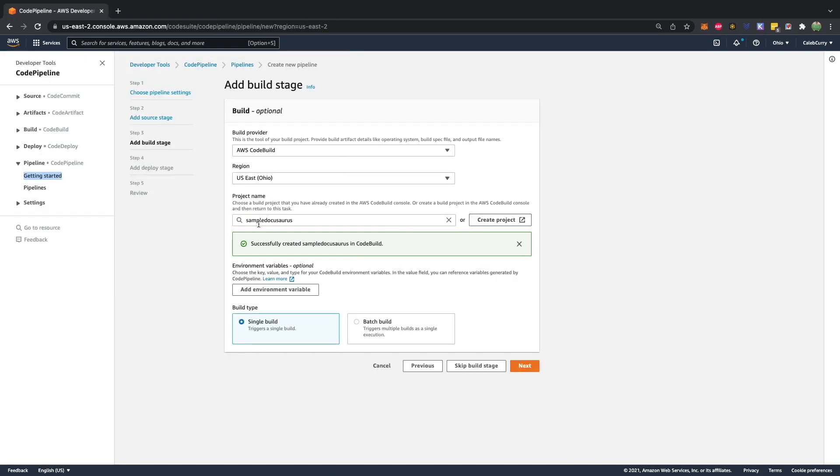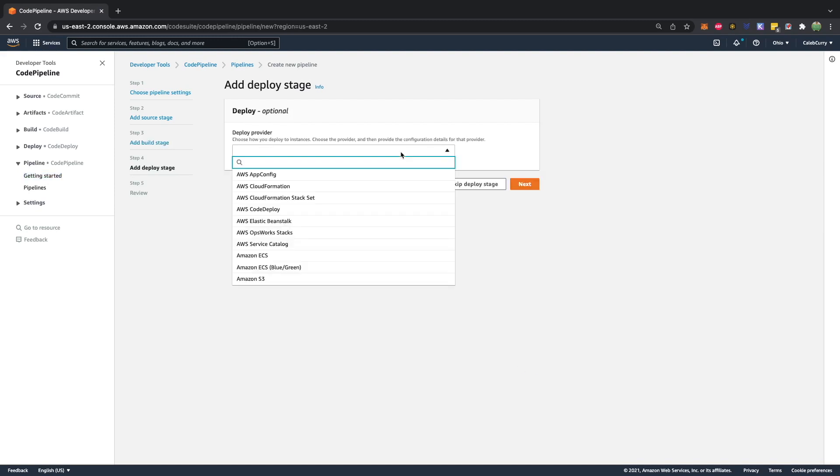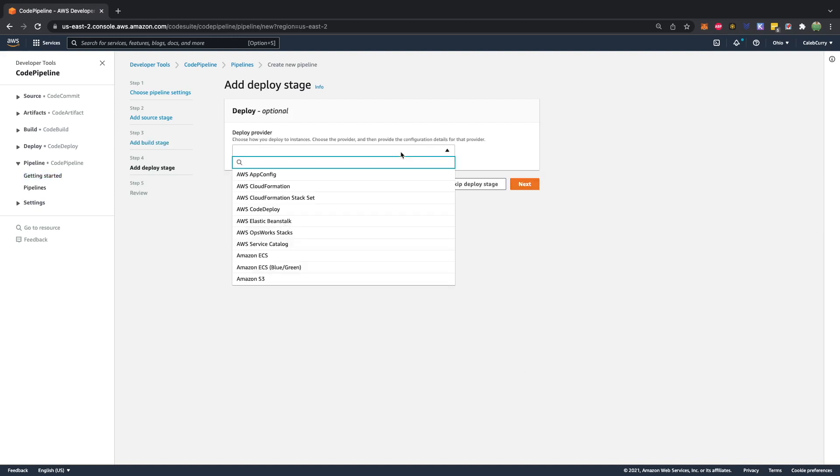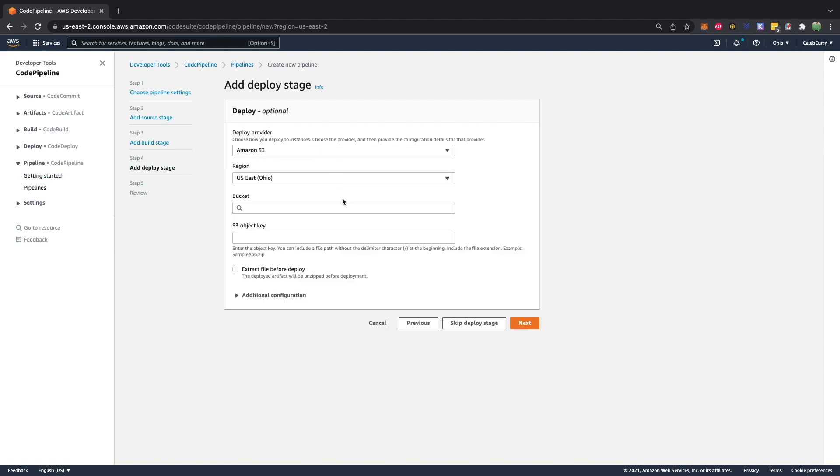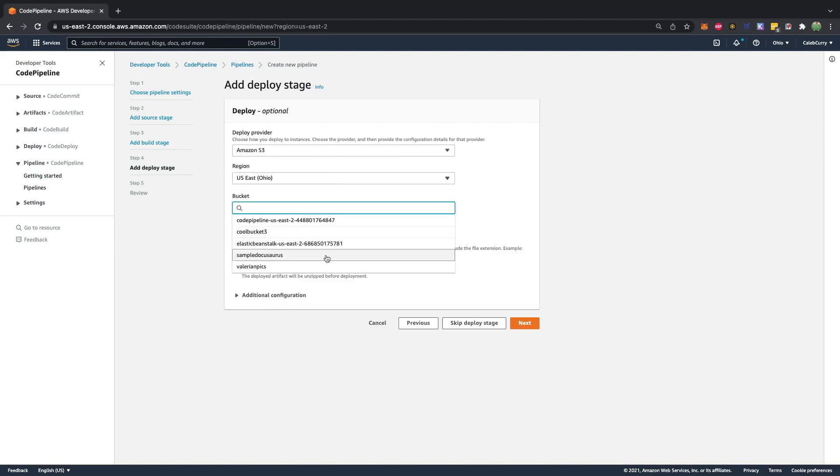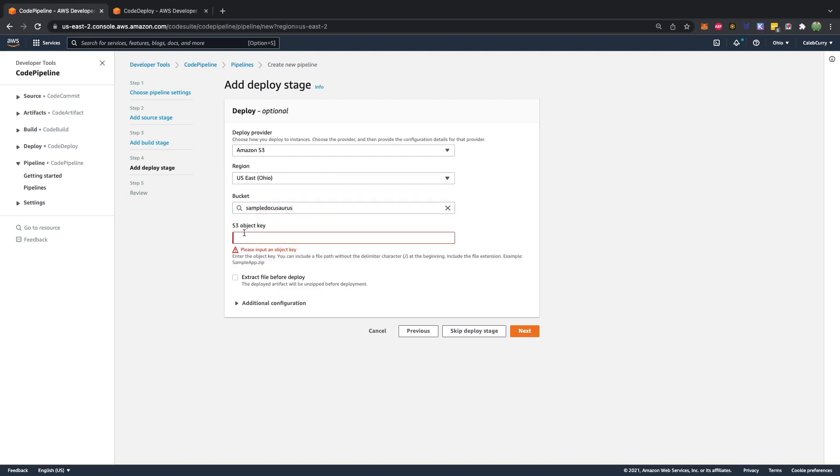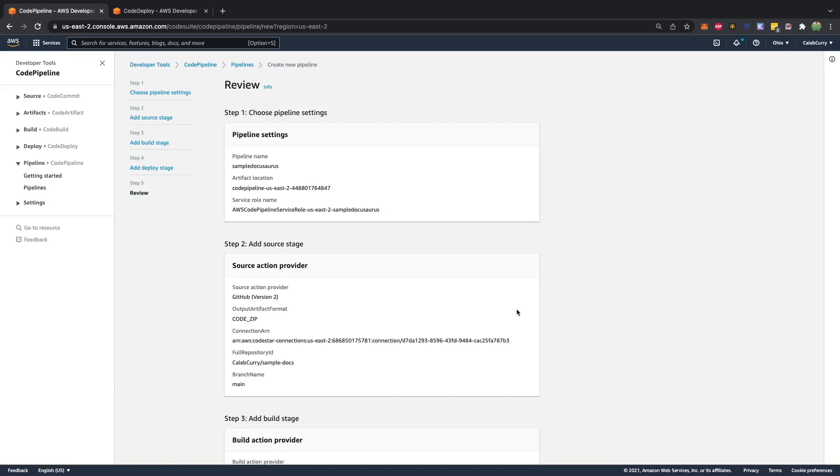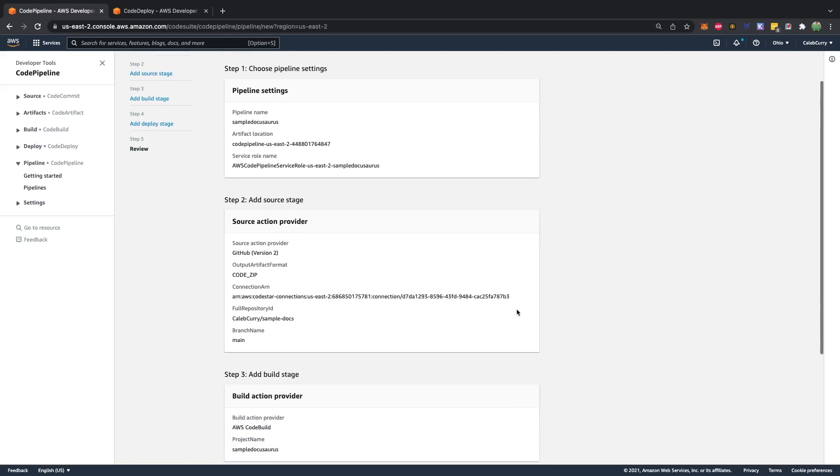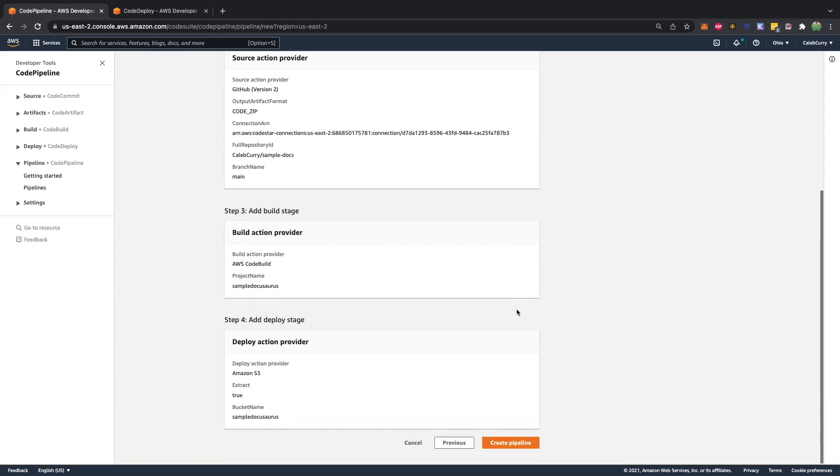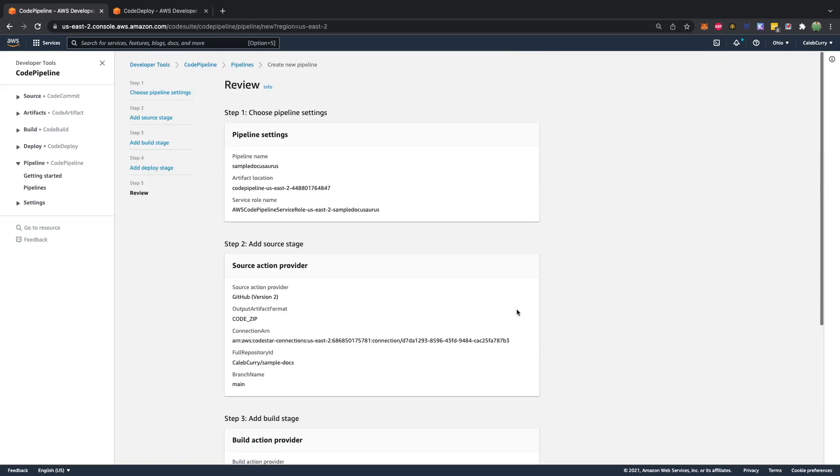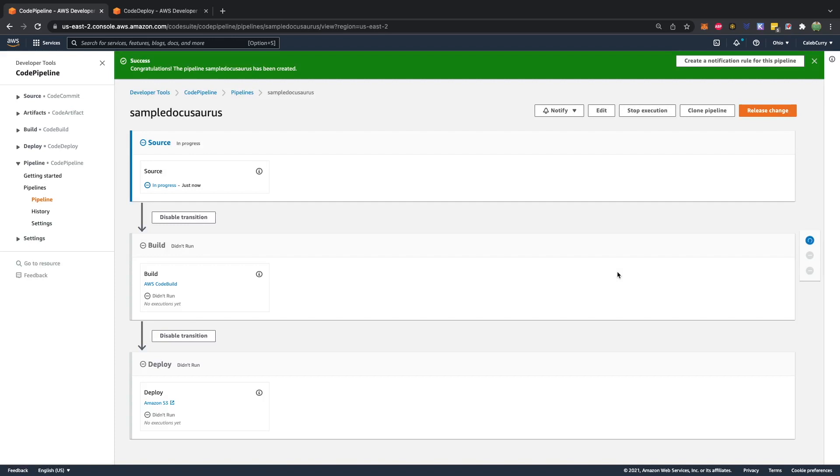So we got that project created. It shows up here and then we'll hit next deploy provider s3, which bucket, the one we just created, which is sample docu-saurus. Ignore the s3 object key. We're going to instead select extract files before deploy, which will unzip the files. Hit next. So this is the overview of our deployment process. Took me a while to hack this together because I'm not really like a DevOps master, but this will do.